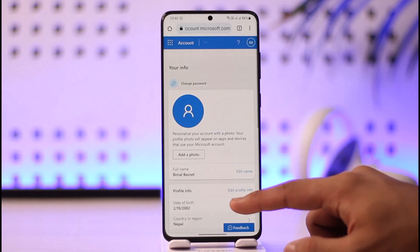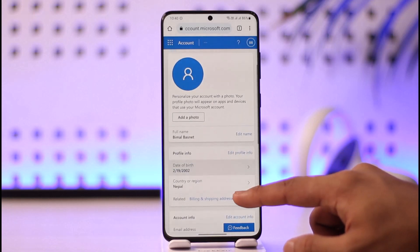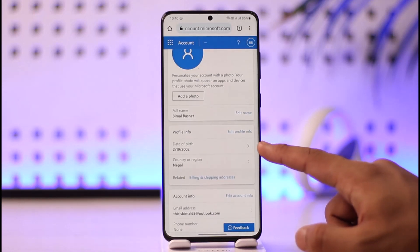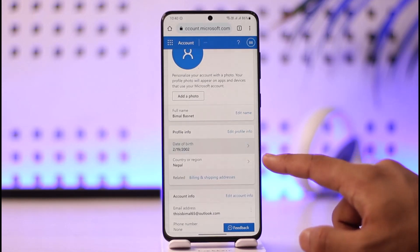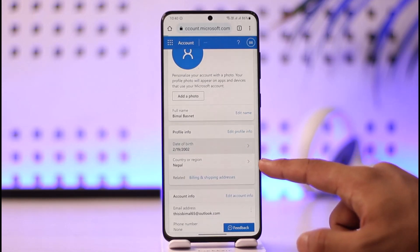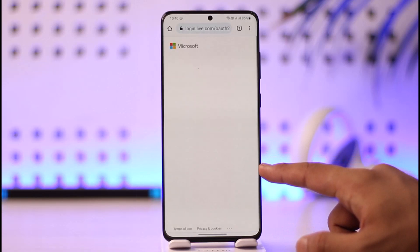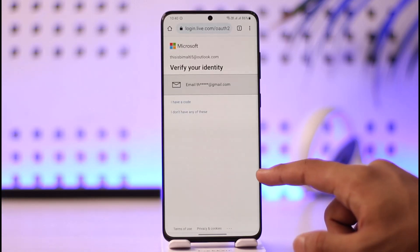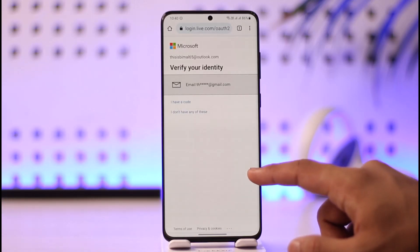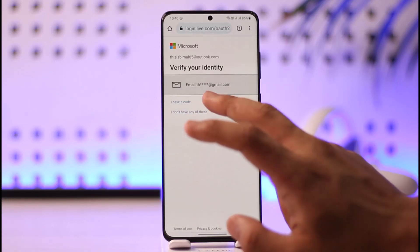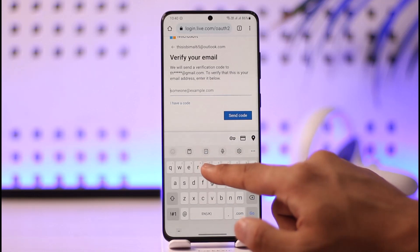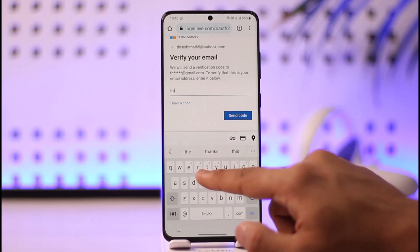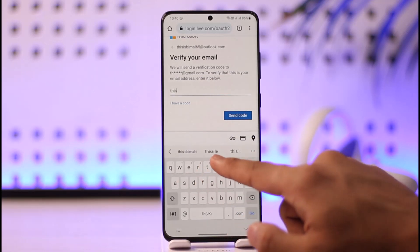Once you go to the Your Info tab, you'll be taken to your information page. Scroll down and you can see Date of Birth. Tap on the Date of Birth option — it may ask you to verify your identity again.